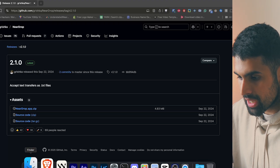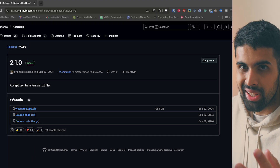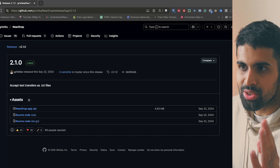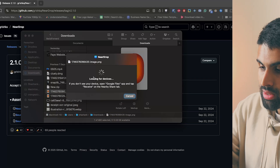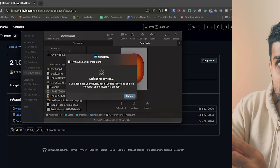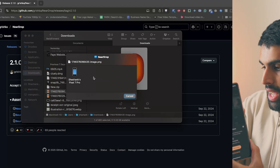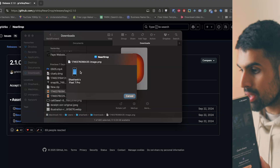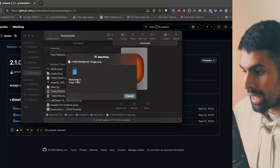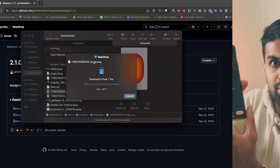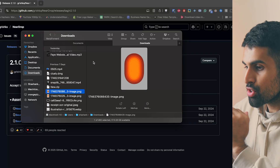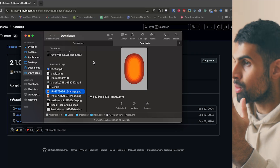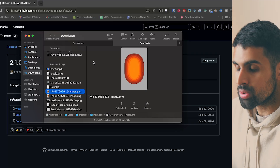To send from your Mac to Android, right-click a file, click Share, then NearDrop. On your Android device, open Quick Share, your Mac will appear — tap it and accept the transfer on your phone. If you have trouble with NearDrop, there's another option called LocalSend.